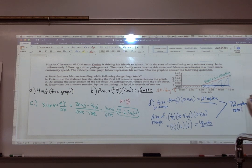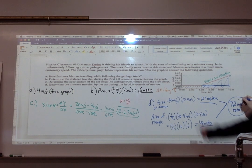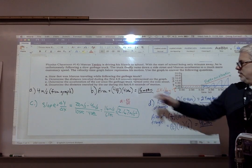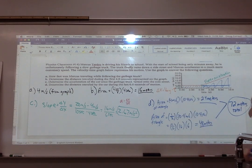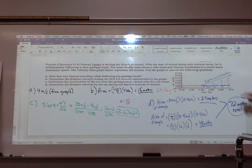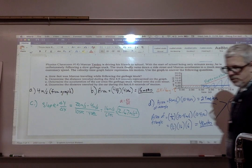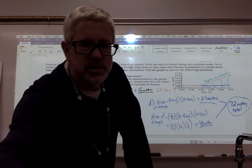If you want the total displacement from the beginning, you'd add this 72 meters to the 16 meters, but none of the questions ask that. If you can use the graph — even if there's not one given, make a velocity-time graph and draw it out. The slope tells you acceleration; the area tells you displacement. Hopefully those are helpful for when you have your practice.